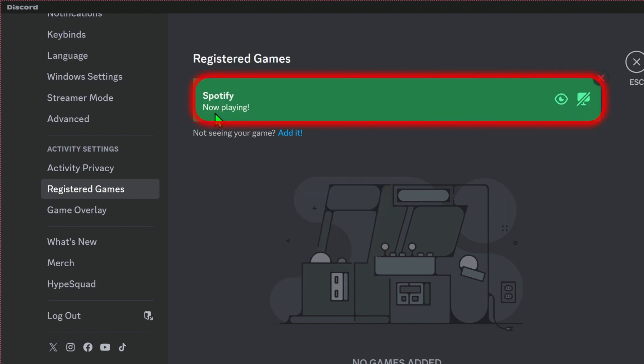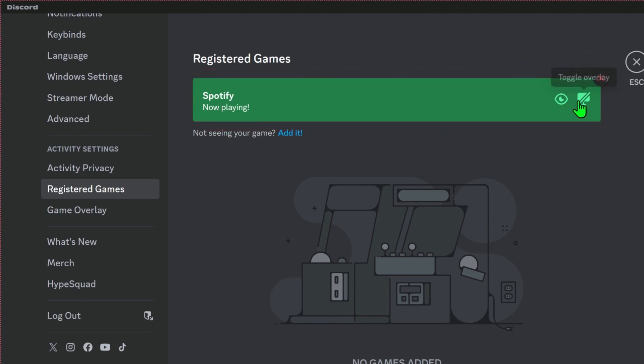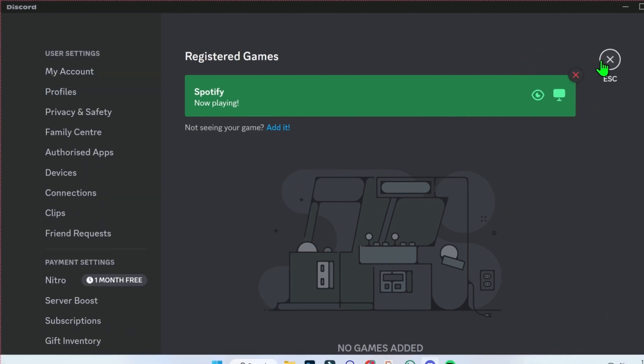Now you will find here Spotify now playing. But if you click on these arrows, you will find here toggle detection and toggle overlay. Toggle overlay is off, so we have to turn it on. Click on that and it will be on.